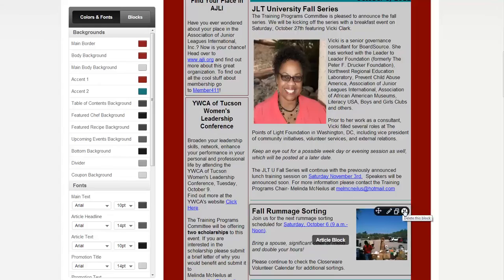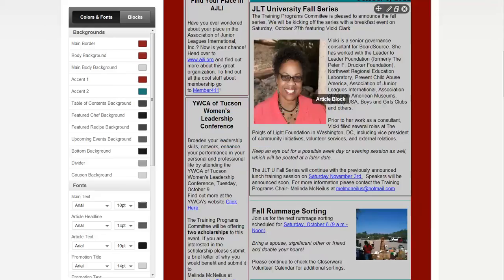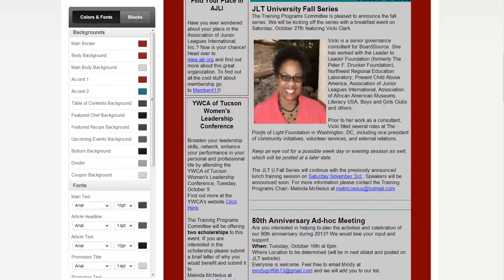So for now, what we're going to do is just delete this section. To delete it, click that little X — 'delete this box.' It'll ask 'are you sure you want to delete this box?' — yes. Go ahead and get rid of that.